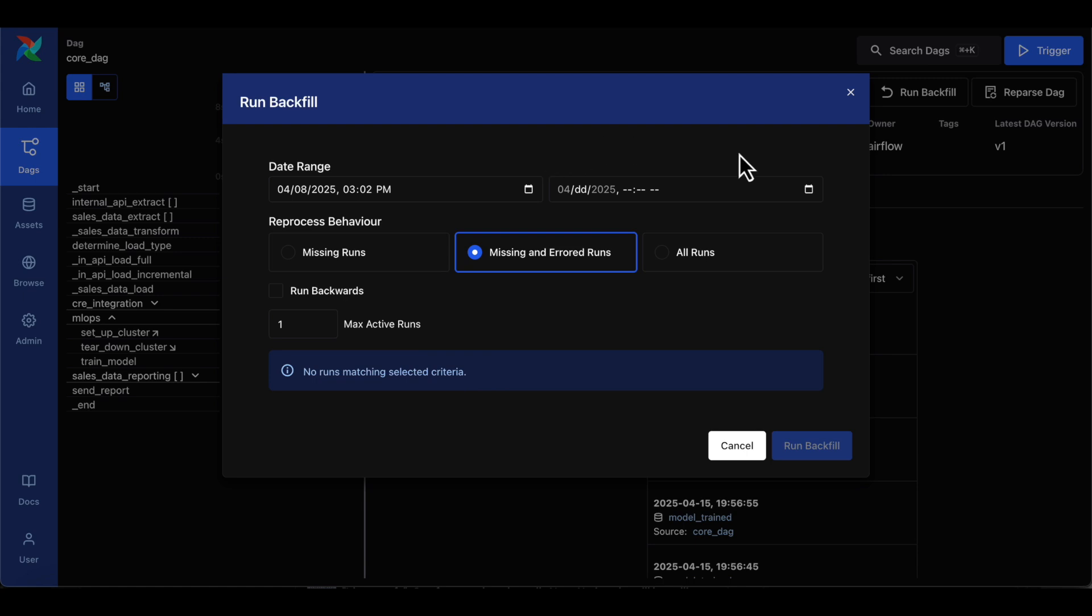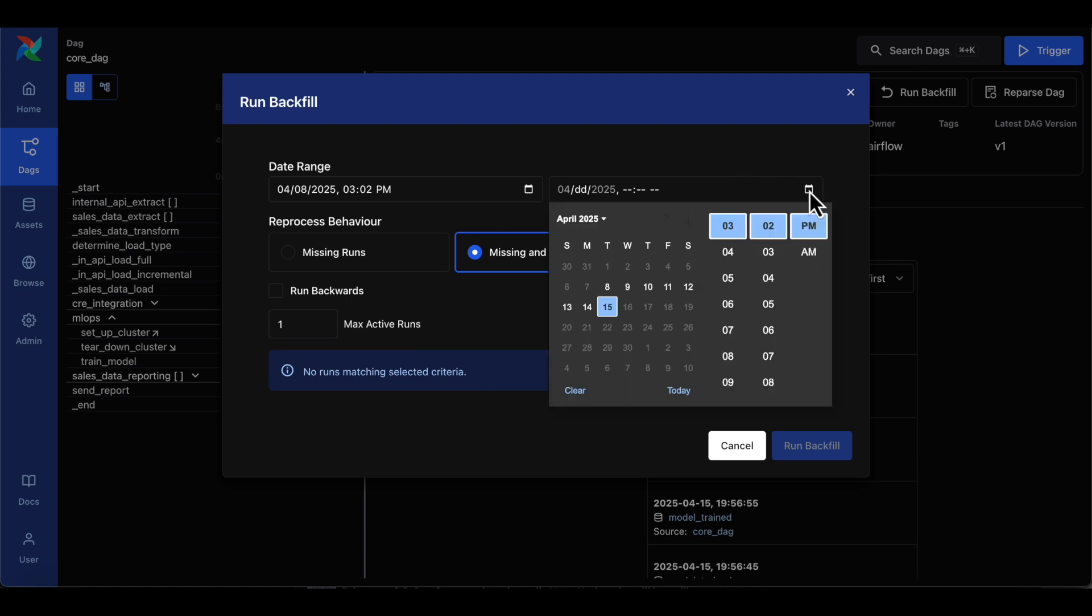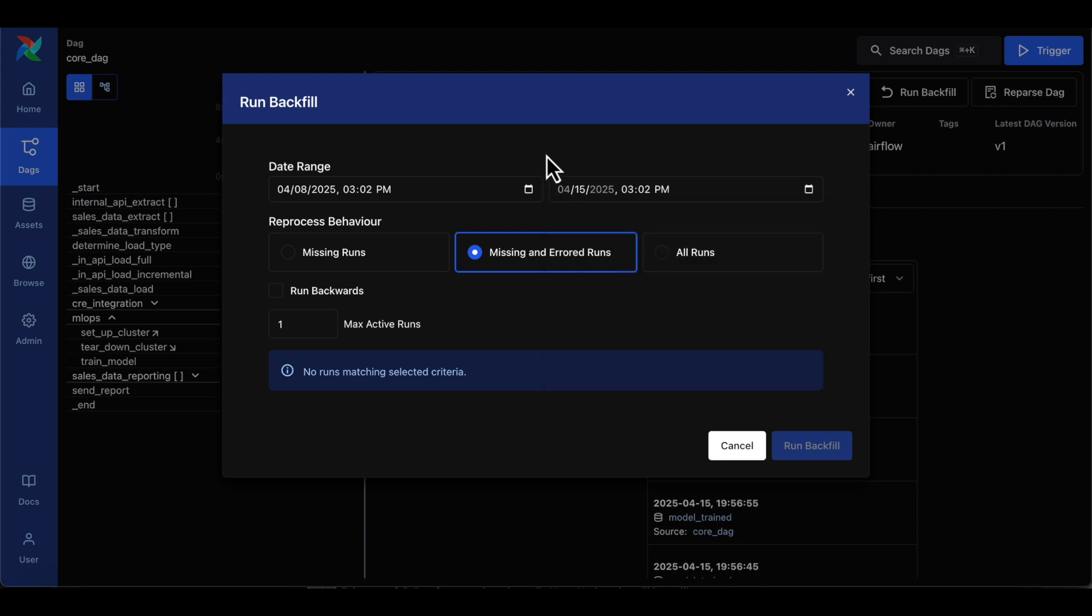At Astronomer, we have seen some very clever workarounds to get better backfill functionality and even implemented some ourselves. But fortunately, these are no longer needed.